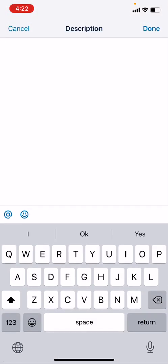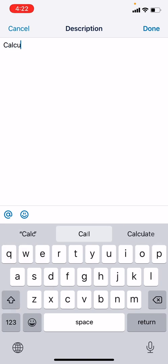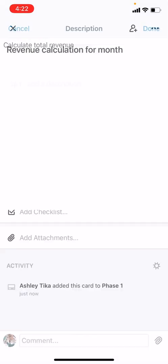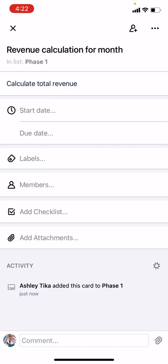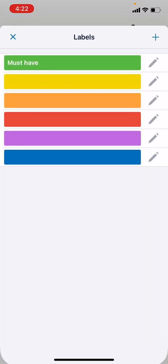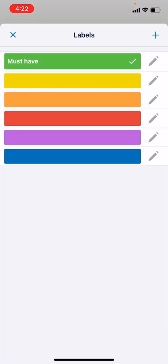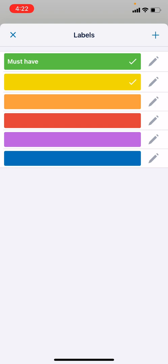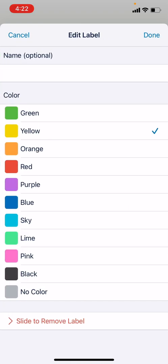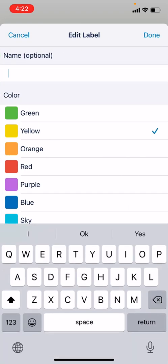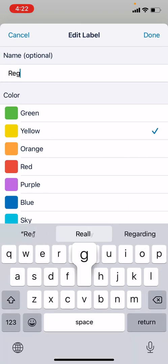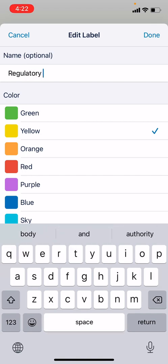Then we can add that. It's fairly quick at this point. Then description: calculate total revenue. Labels, you can again add must-have, or you can define a new label and say Regulatory if it's required.